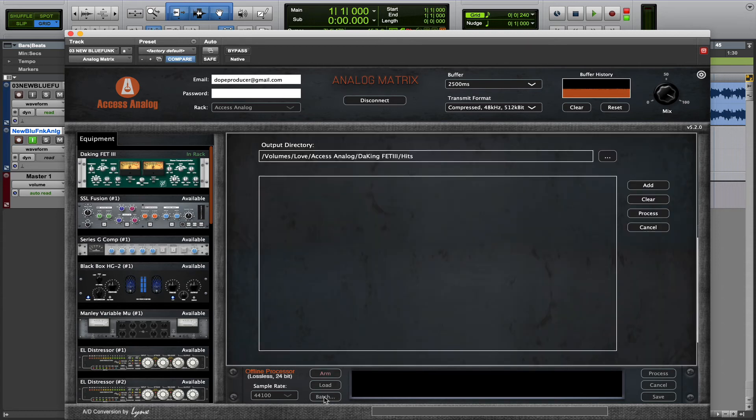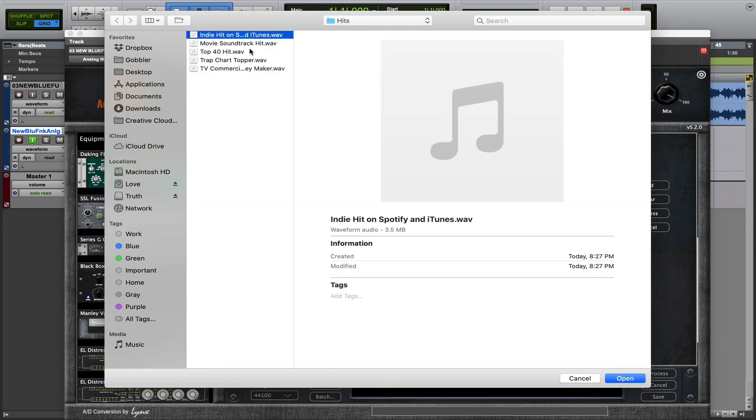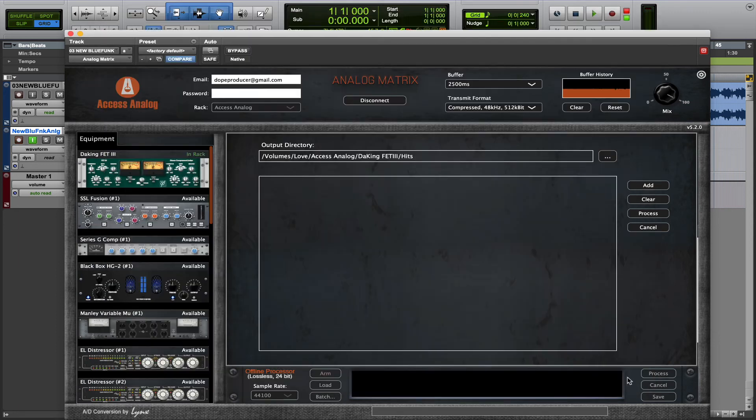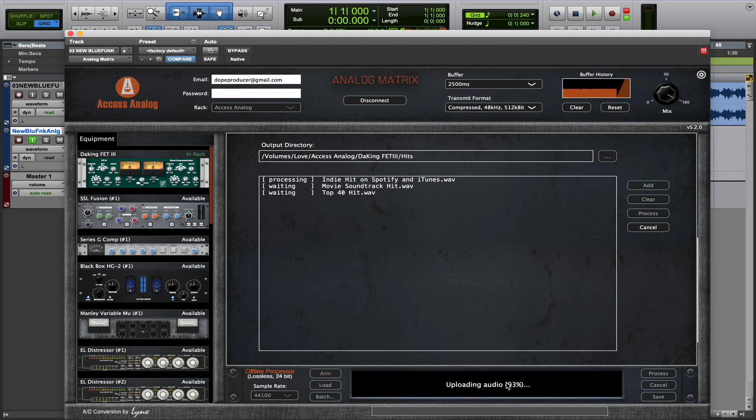So, when you click on the Batch button, you'll have the ability to select a group of tracks. When you hit Open, they appear in the Offline Processor, ready to be processed. Once you hit the Process button, you'll see that they begin to upload.